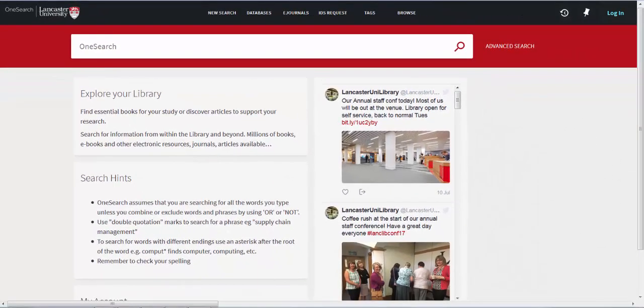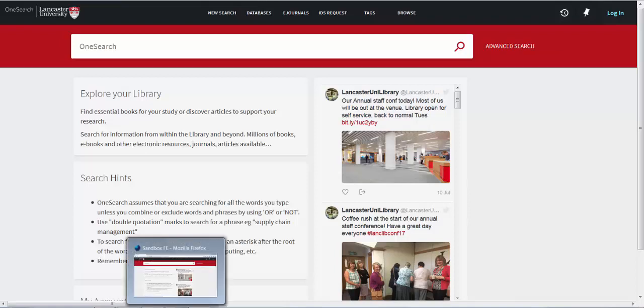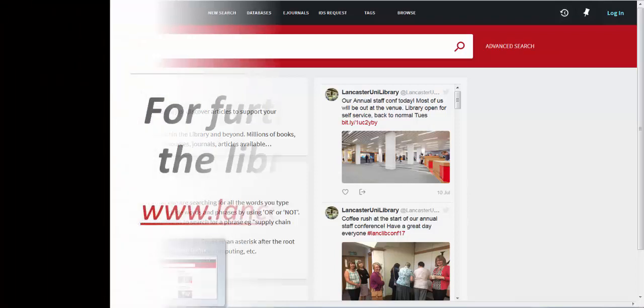In the main body of the page we will find various updates including links to help and advice as well as the library's Twitter feed. You will find more videos to help you get the most out of OneSearch and other library resources on the library website and our YouTube channel.